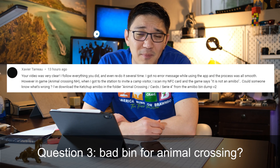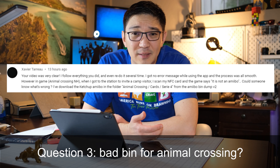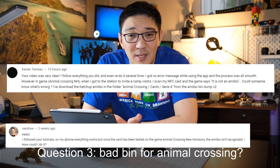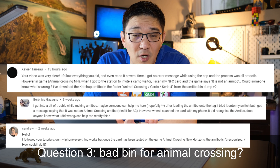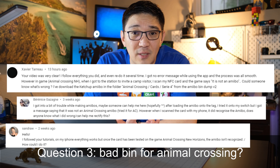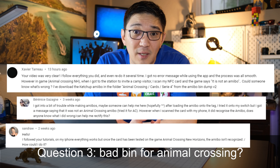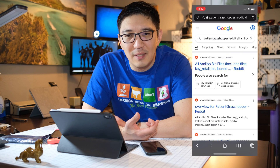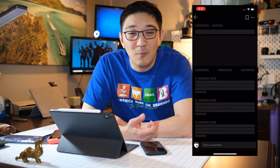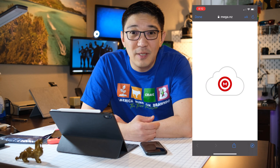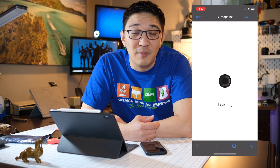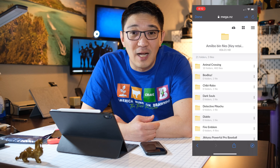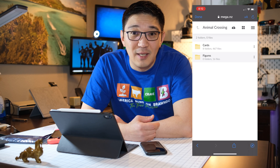Finally, someone said everything looks great — they followed the procedures and did all the downloads — but when they tried to use the NFC card as an amiibo in Animal Crossing, it didn't work. I think that may typically be a corrupt amiibo bin file. I would say try the link I just talked about, give the new amiibo files a shot in Animal Crossing, and good luck.